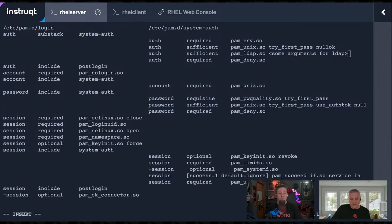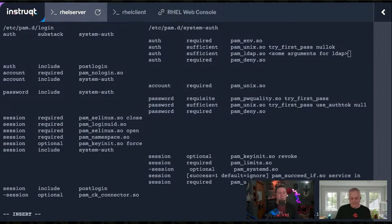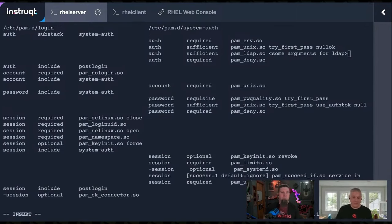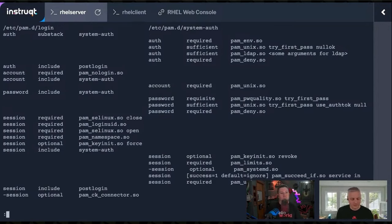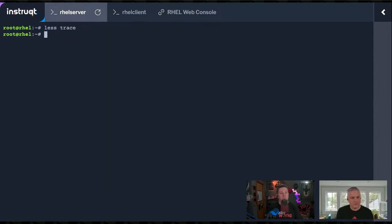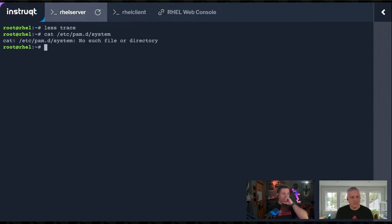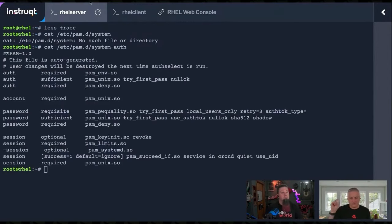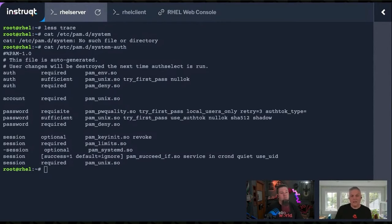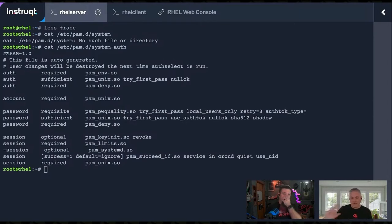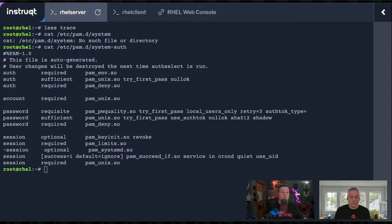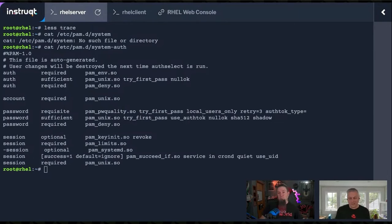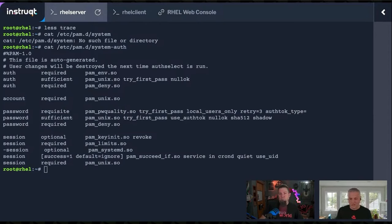Now that can be daunting to edit by hand like this, so there are tools that make this easier. There's authconfig, I think it still exists or something similar that'll help you configure PAM rules. In fact, if we look at the original PAM configuration files, notice that it says at the very top there's a comment that says this file is auto-generated. When you run authselect, it'll obliterate this file. If you're using manual changes to this file, you can't use any of the automated stuff anymore because it'll not know about your manual changes.